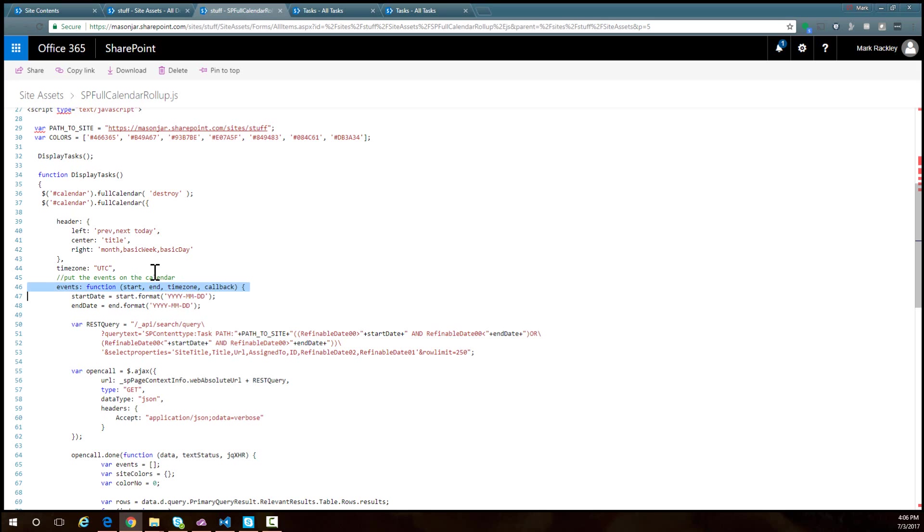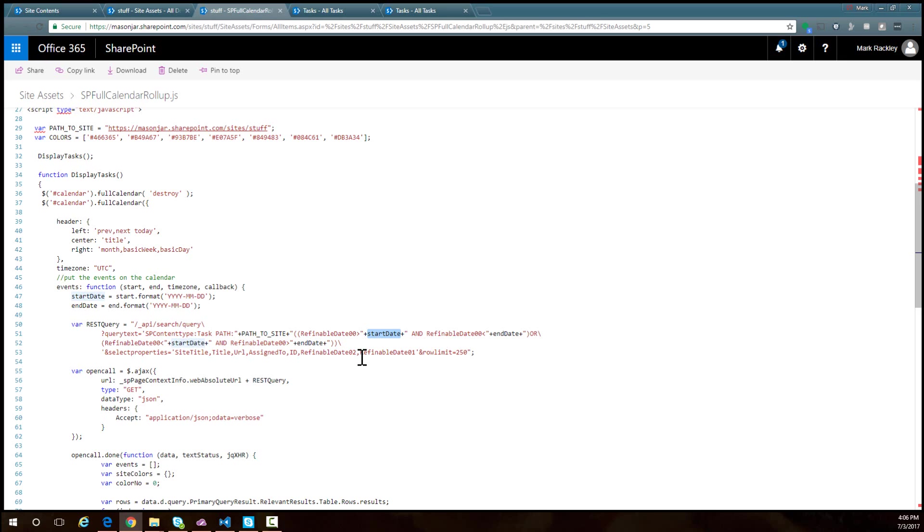We are given that date range by this events function, which passes in a start date and end date for the month we're currently looking at. I'm telling the query to only return the tasks that either start or end in this current date range or that overlap. So give me all of those tasks.